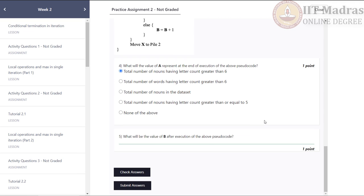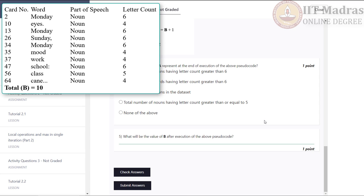Next question: what will be the value of B after execution of the above pseudo-code? As we have analyzed, variable B stores the number of nouns with letter count less than or equal to 6. This is the list of all such words. Hence, the answer to this question is N.